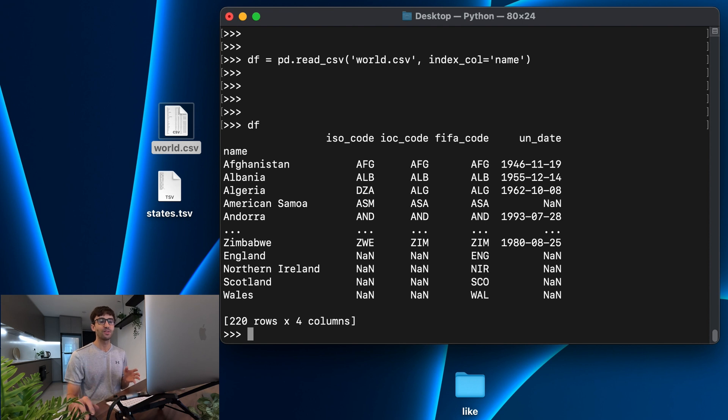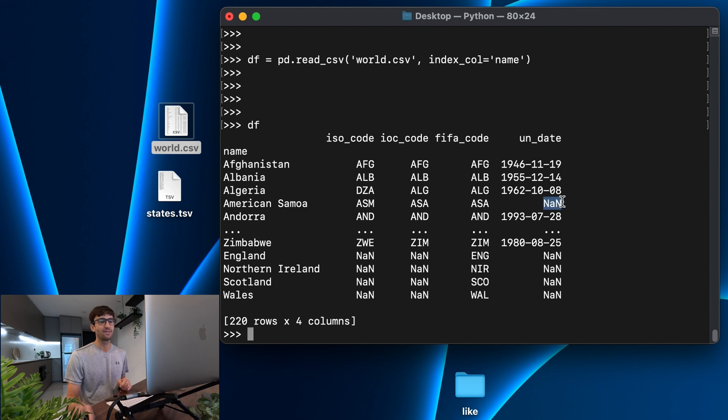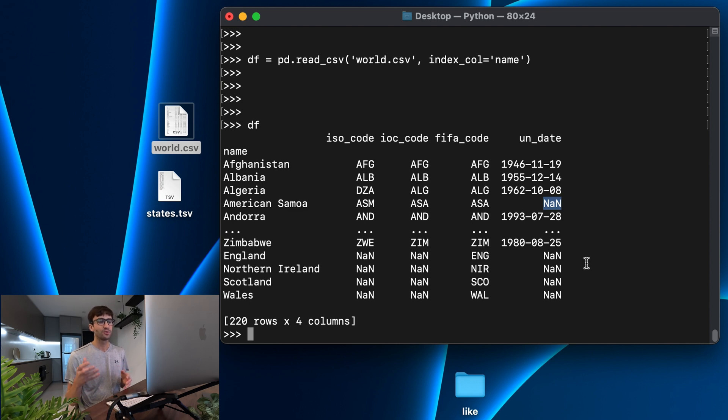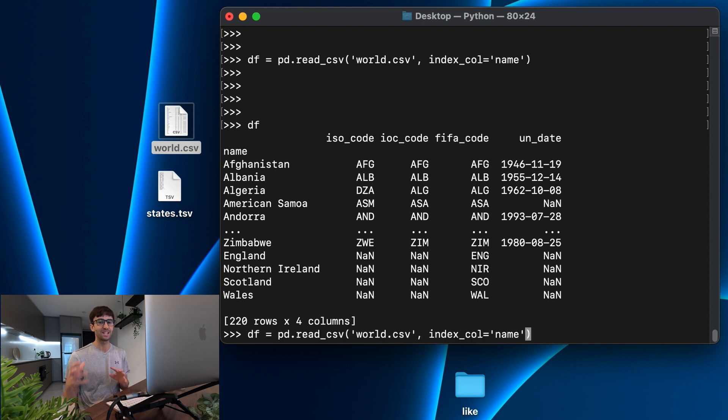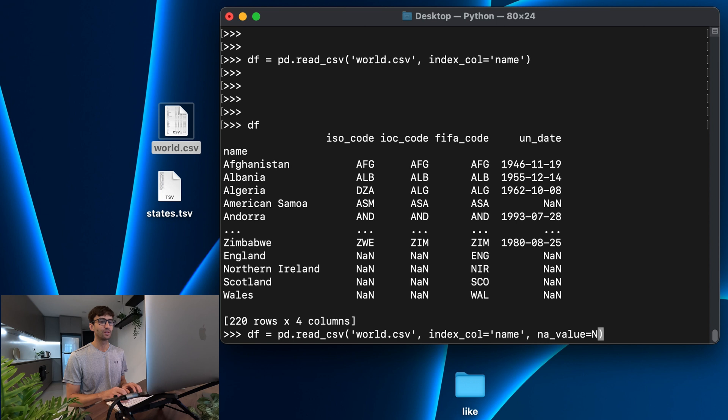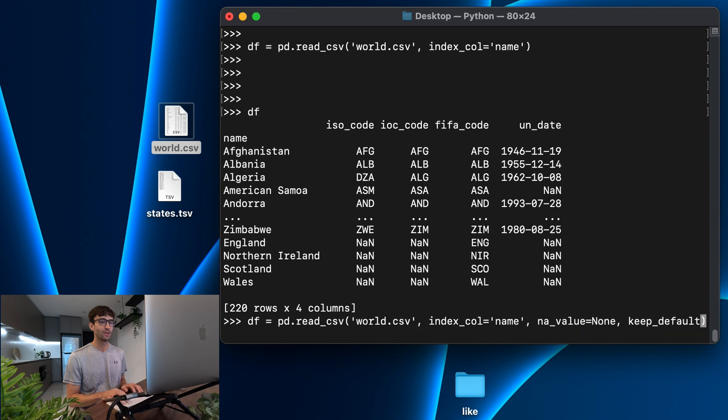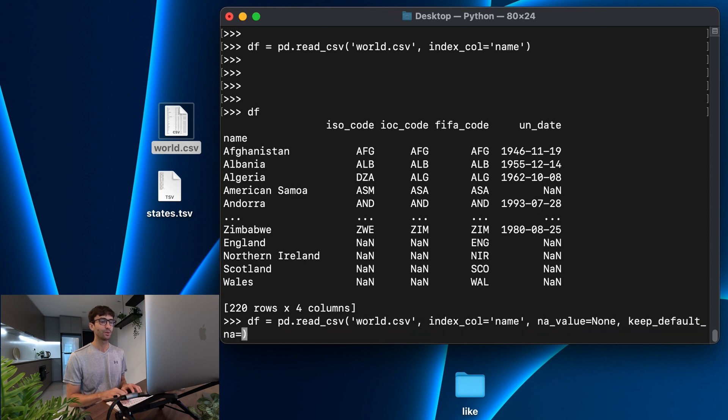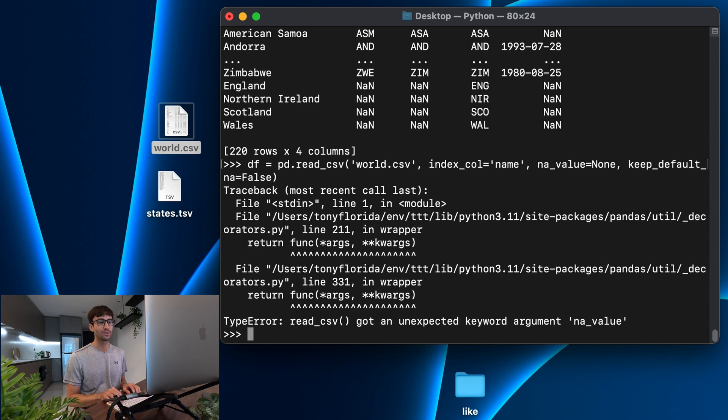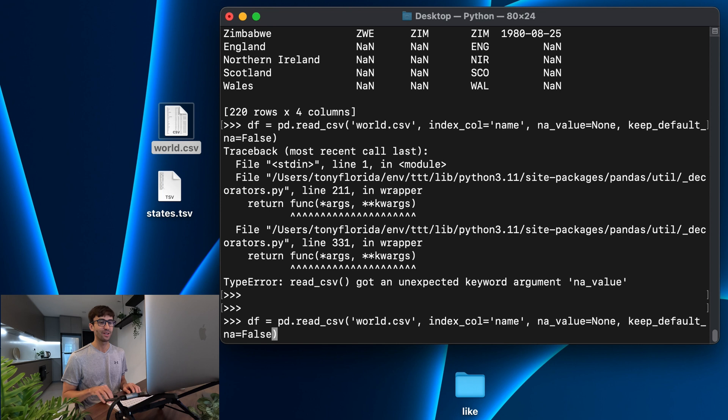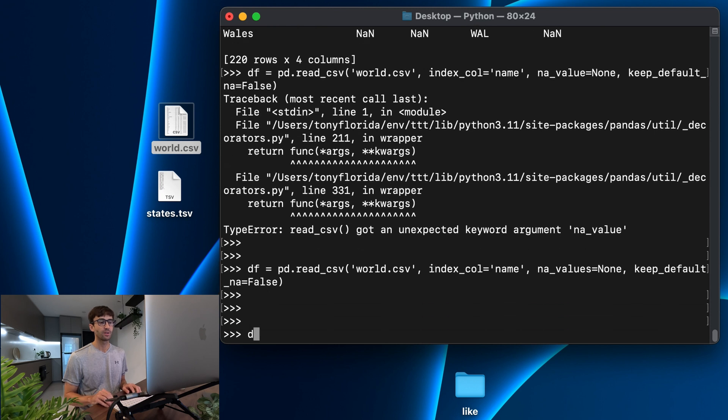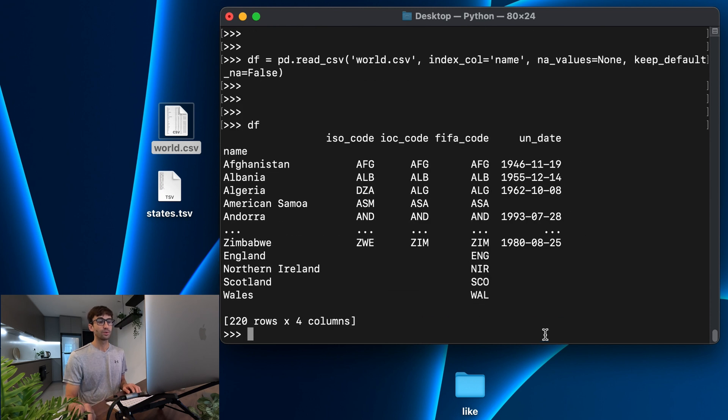Now, the one thing you might notice about this is these countries that don't have a UN date are getting this NaN value by default. You may or may not want that for your purposes. So let me show you how to read the data frame and replace those NaN values with something else. There's two additional arguments that we have to add here. The first one is na_values equals none. So the other argument we have to add is keep_default_na equal to false. So let's read the CSV with those options. And let's see what our data frame looks like.